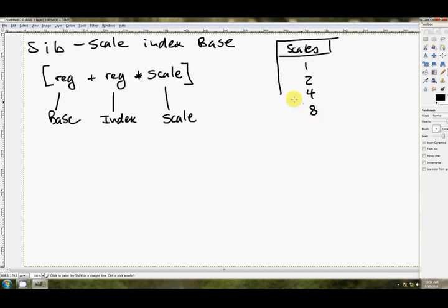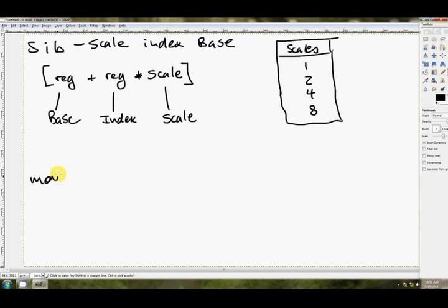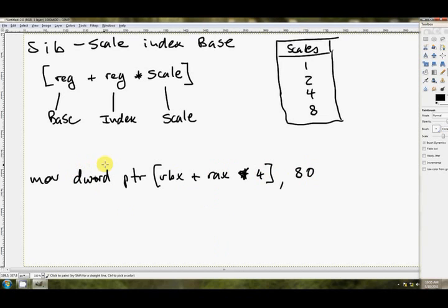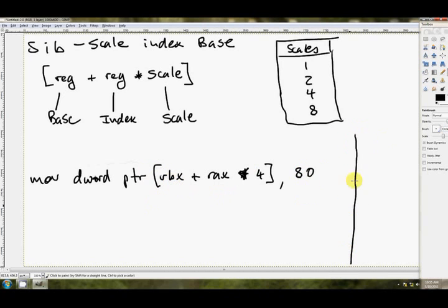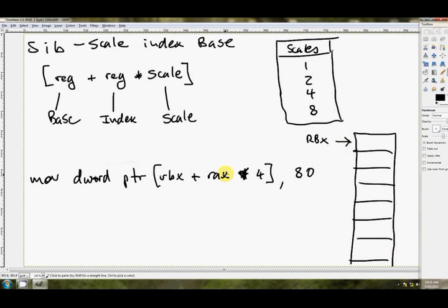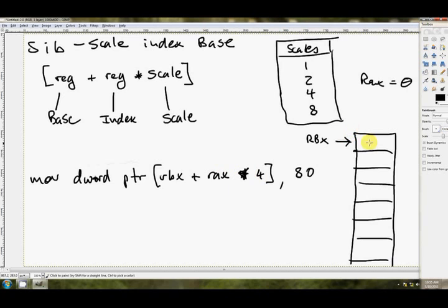And the way that this works is Scale can be any one of 1, 2, 4, or 8. And Base and Index are both registers, so something like MOV, maybe we'll go DWORD PTR, RBX, plus RAX, multiplied by 4, 80. Once again, note that we've got to put the size of the pointer, because it's no longer known what we mean by 80, it could mean anything. So the base just here is RBX, so maybe we've got an array in memory that looks something like this. And we're pointing to the base of the array with RBX, and maybe RAX begins at 0. RAX equals 0 at the start.